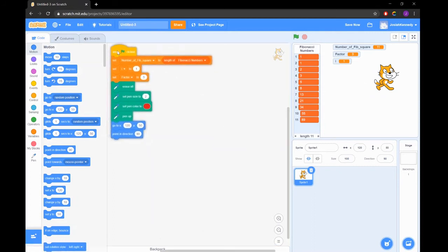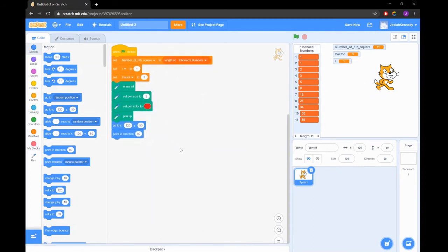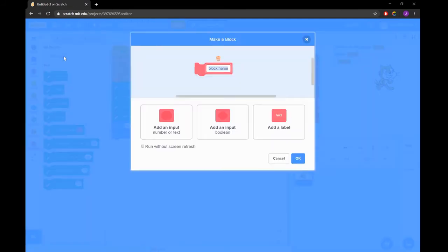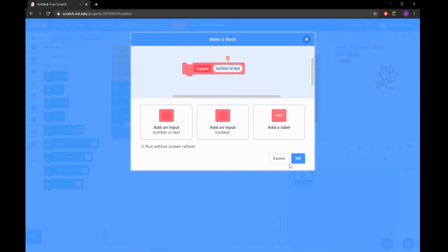When we write programs using code, often we find ourselves writing the same lines over and over again. Luckily we can create something called a function or block where we can write repetitive code in one place and call upon it in our code when we need it.